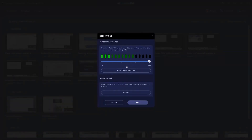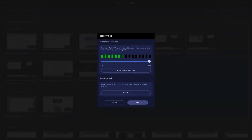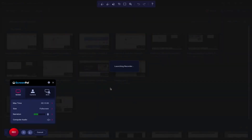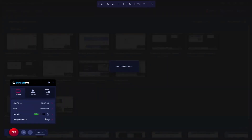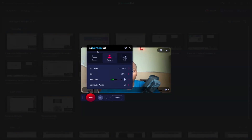You can select the mic and define the intensity, adjusting the volume directly. You can test play, and you can see from the waveform that it is capturing sound correctly. Click okay, and now the mic is selected. You can also check computer audio recording, which is a premium feature. You can record your screen only or camera only, depending on what you want.